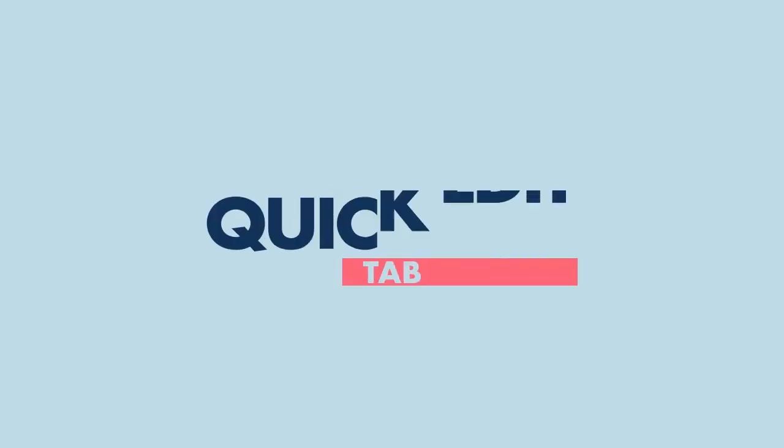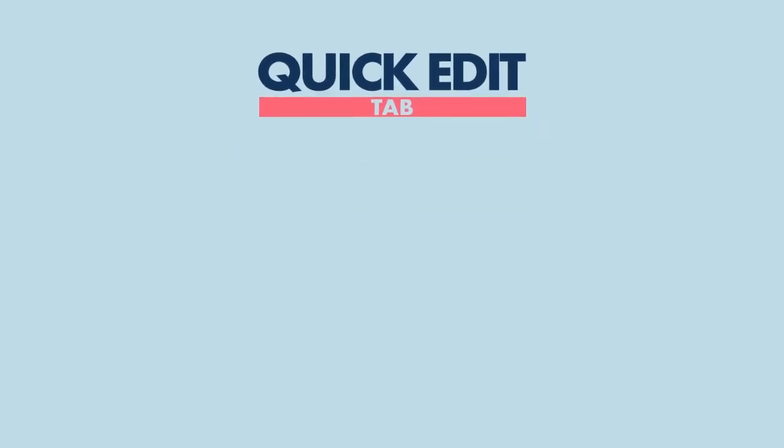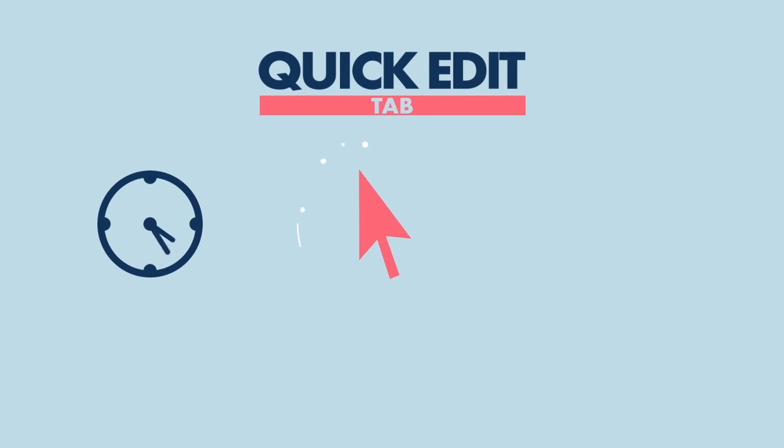With Shift4Shop's Quick Edit tab, you can save time, easily navigate to the back-end section, and deploy changes faster.